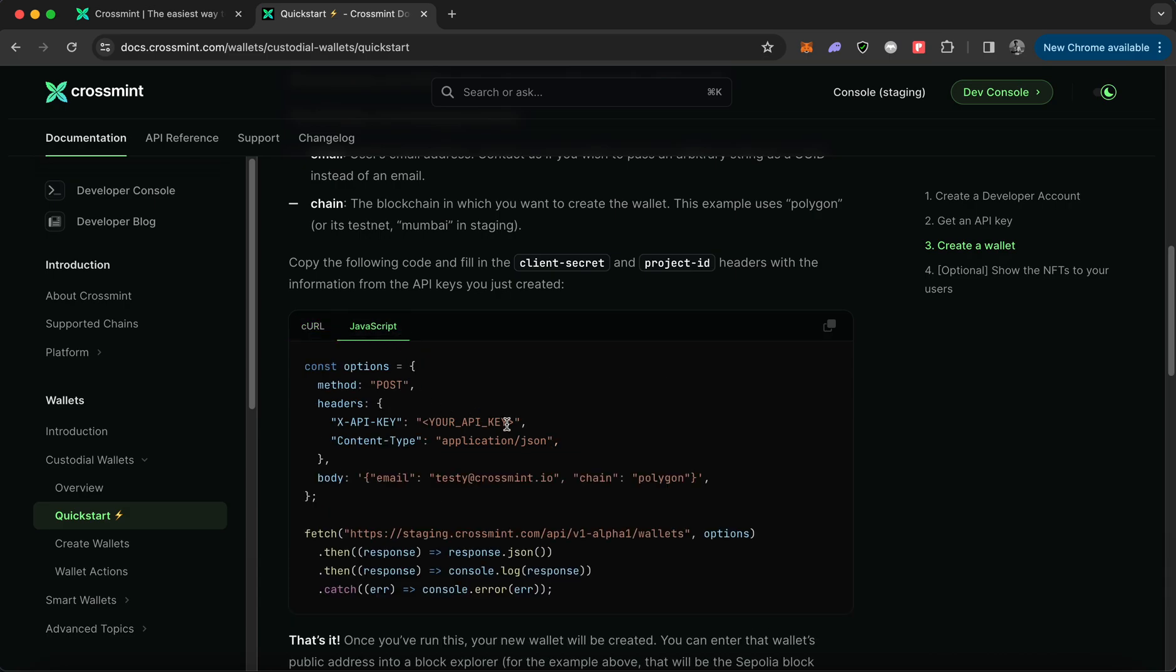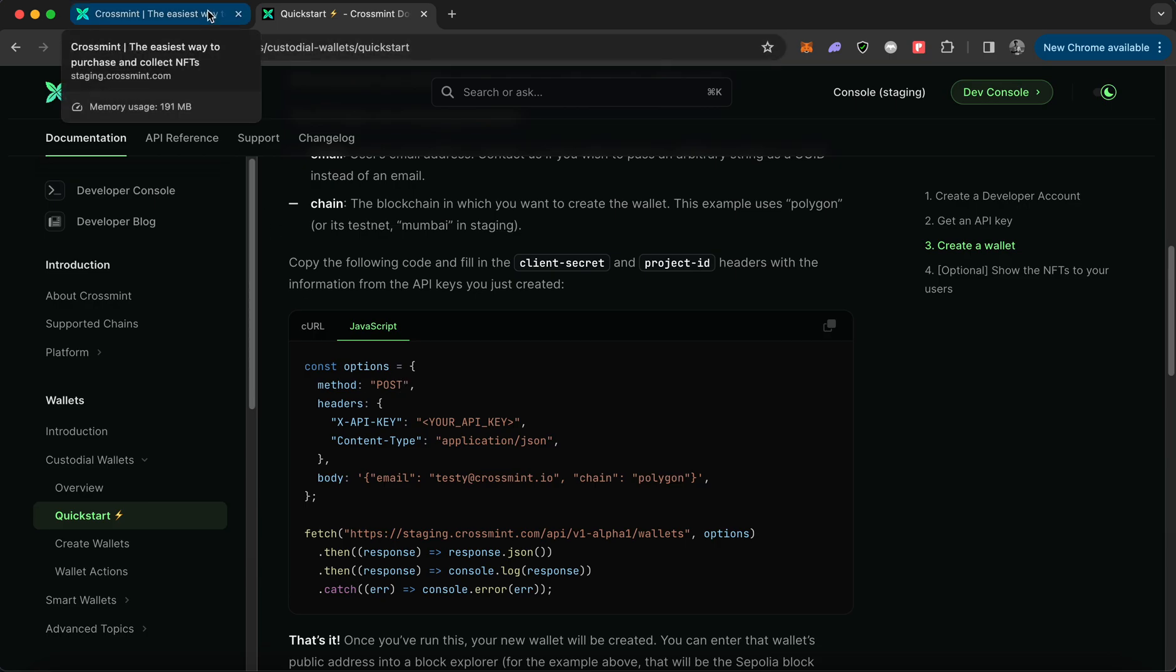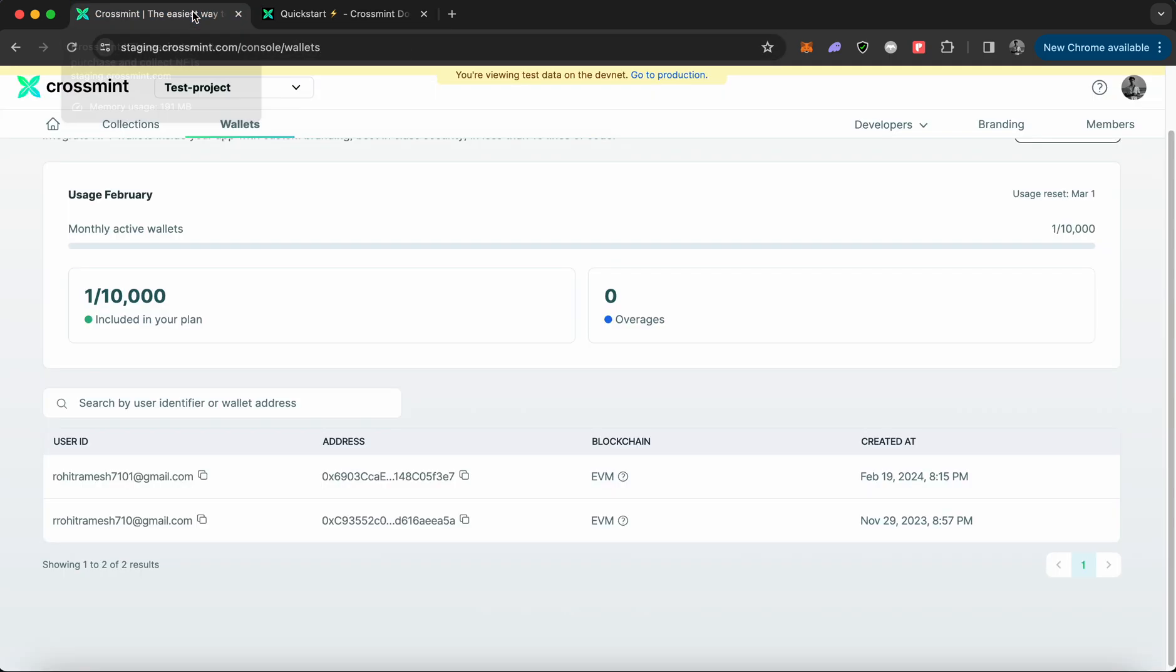Once you scroll down, you'll be able to find the Go code and the JavaScript code that you can use within your application. If you want to refer to the code, you can navigate to the documentation and get the code from there.